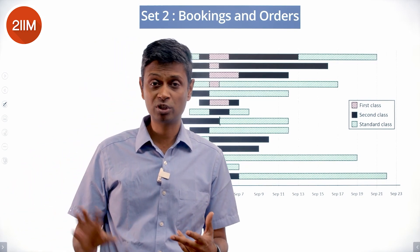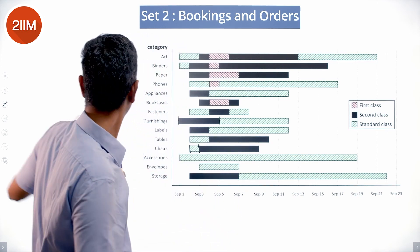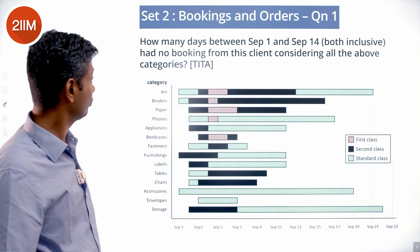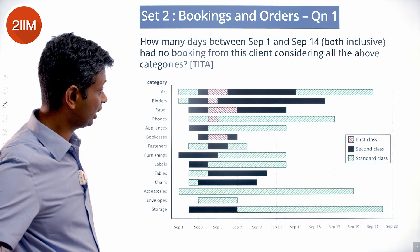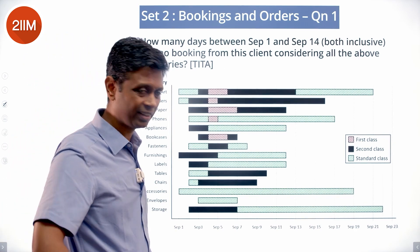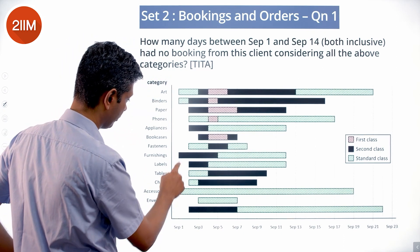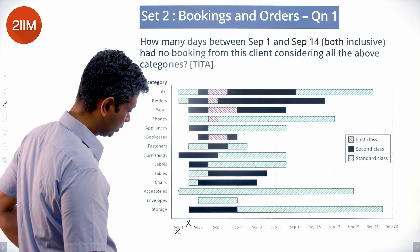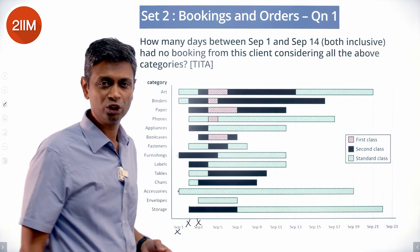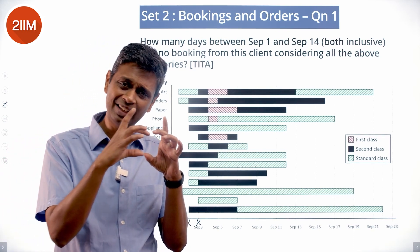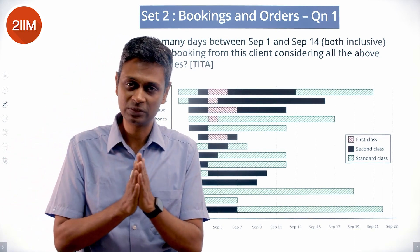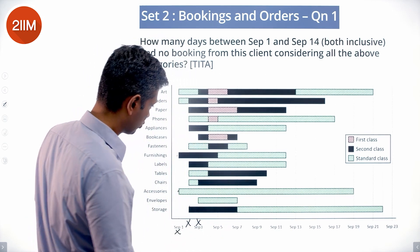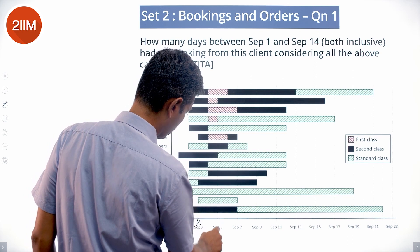Now for the questions — we're looking at answers rather than solving a grid puzzle. Question: how many days between September 1 and September 14 both inclusive had no booking from this client, considering all categories? September 1 had a booking, September 2 had a booking, September 3 had a booking. We're looking for days where no bar starts — those are the days without bookings.